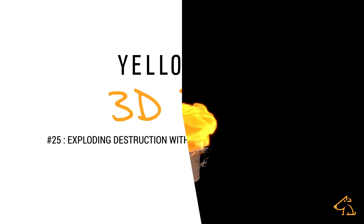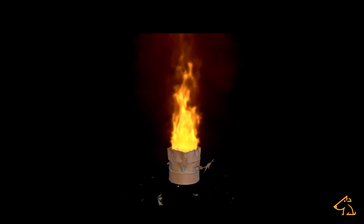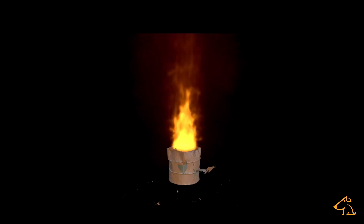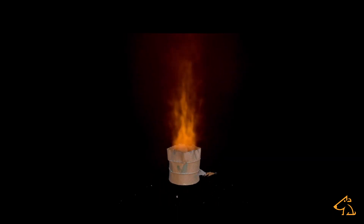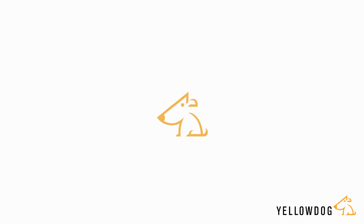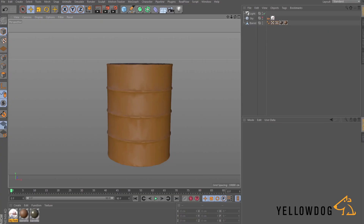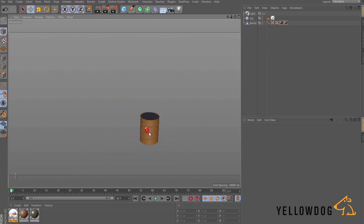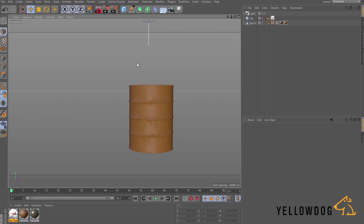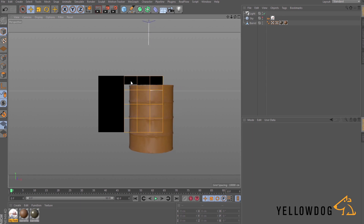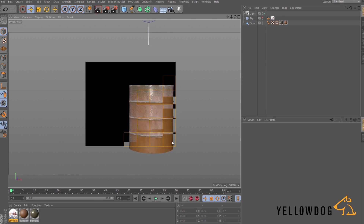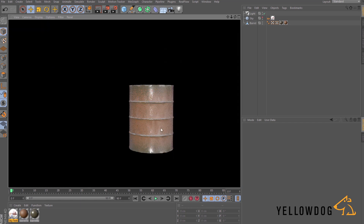Hello everyone and welcome back to the Yellow Dog 3D Tips blog. Today I'm going to be showing you how we can make this destruction simulation in Cinema 4D using a plugin called Turbulence FD. I'm going to use a little bit of cloth simulation as well. I've provided this barrel scene for you to follow along with, so you should be able to download the asset from the Yellow Dog blog site. Let's jump straight in.